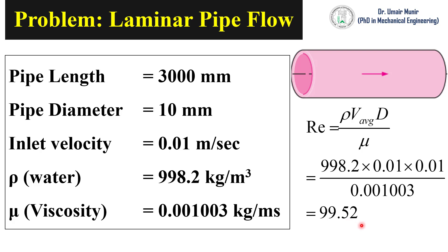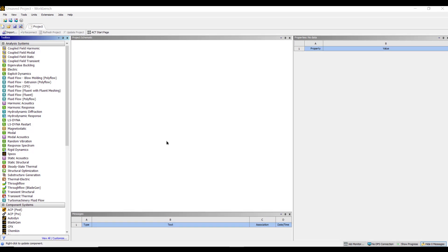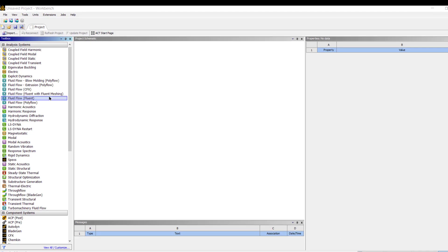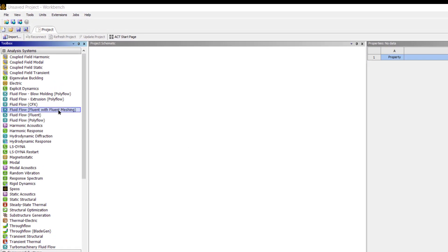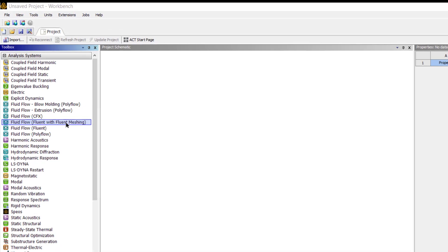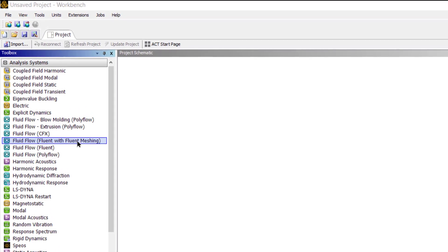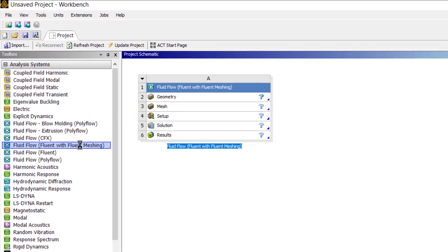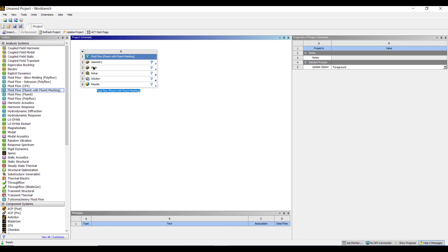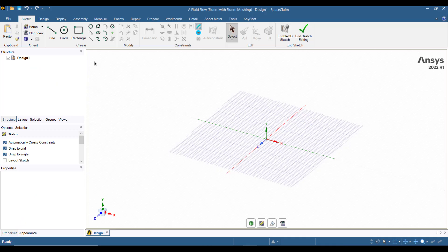Now the next step is to create the pipe geometry. Open ANSYS Workbench, I am using ANSYS 2022. Go to Fluent Flow, Fluent with Fluent Meshing. Double click on it and then double click on the geometry. It will open ANSYS Space Claim where we will create the geometry of pipe.